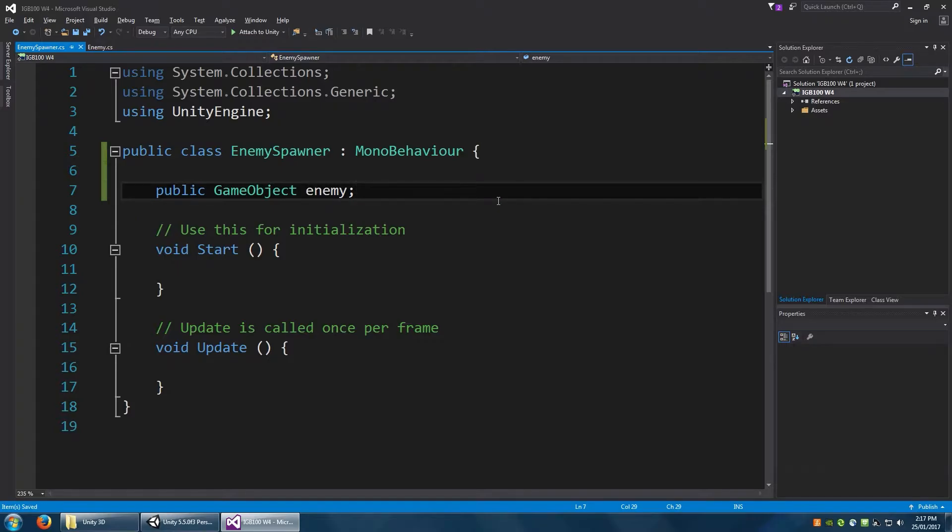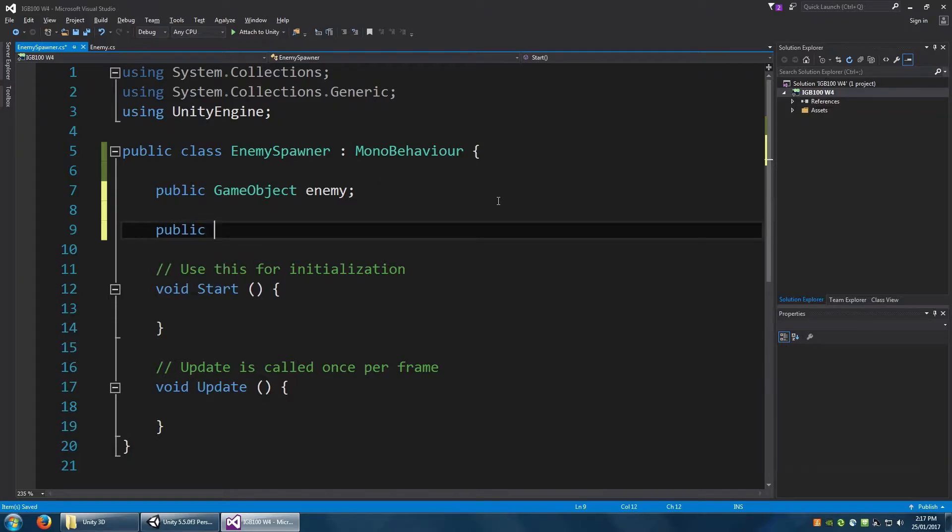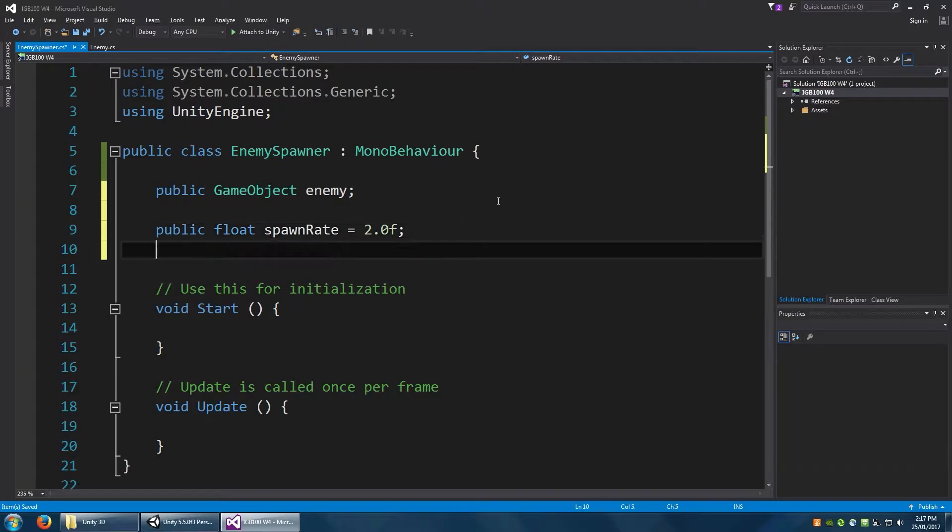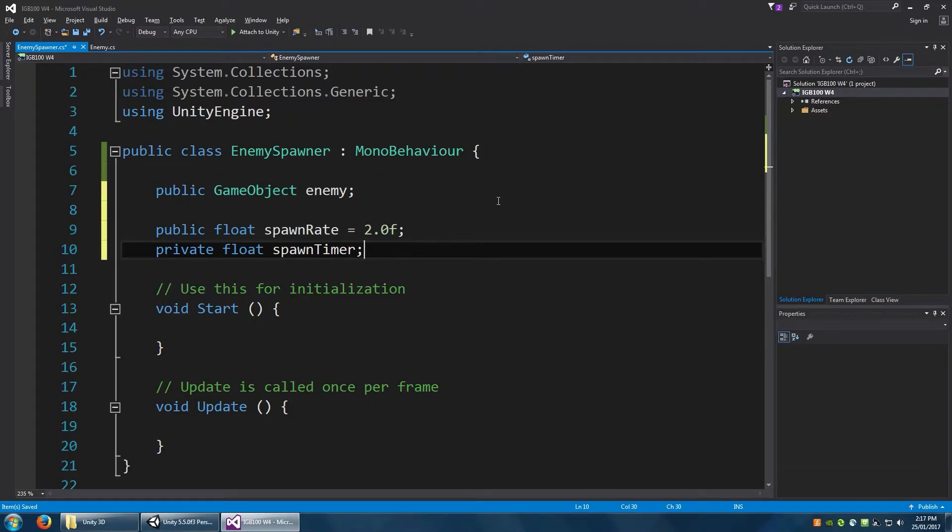We also just want a couple of floats to keep track of the spawn rate here. So a public float spawn rate. That's going to be equal to, let's say, two seconds initially. And we'll make a private float spawn timer just to keep track of that time.